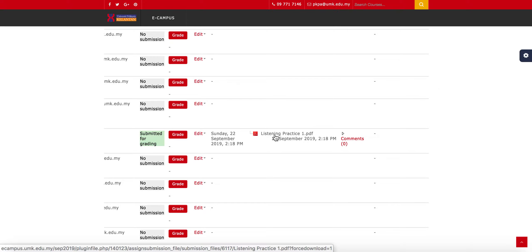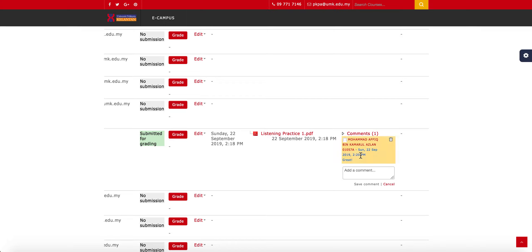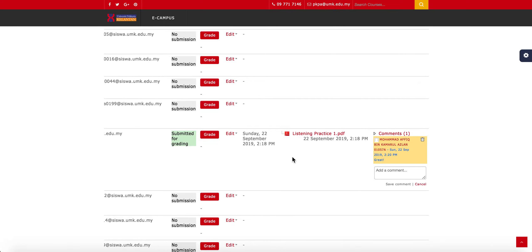I can click on the submitted assignment to download and grade it, then re-upload it so students can see the graded version. In the comments section, I can write any feedback I'd like. For example, I'll write a short comment and click Save Comment — students will then be able to see the comments and reply to them.